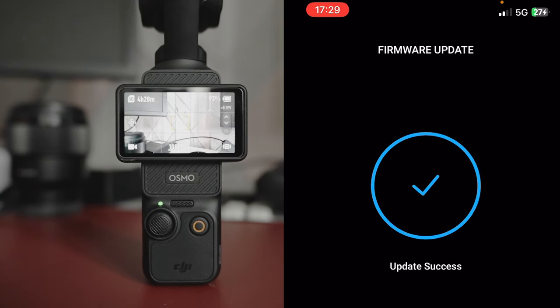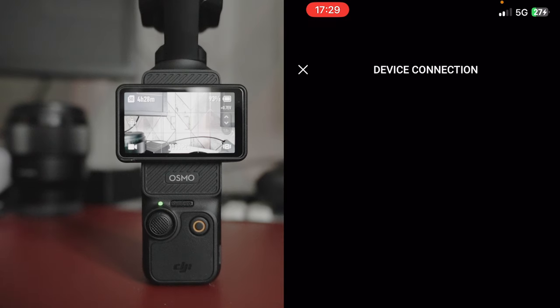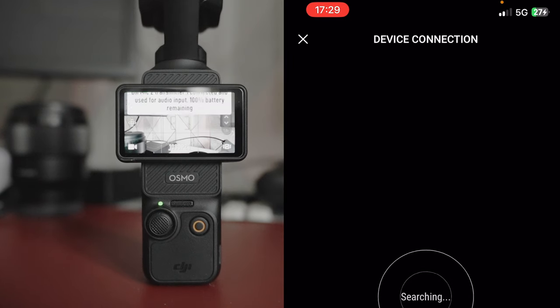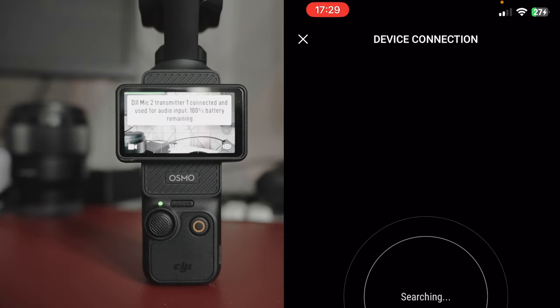And we're done. We've got the new firmware installed. Click on Done. Reconnecting to the Osmo.